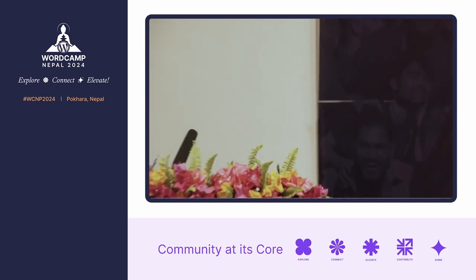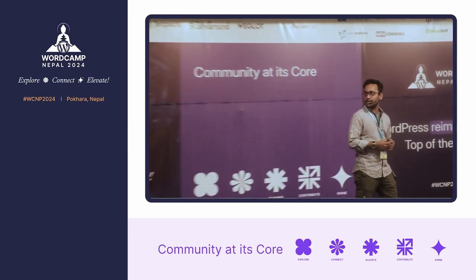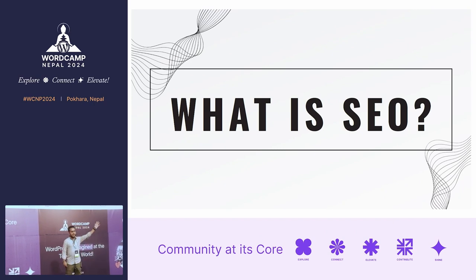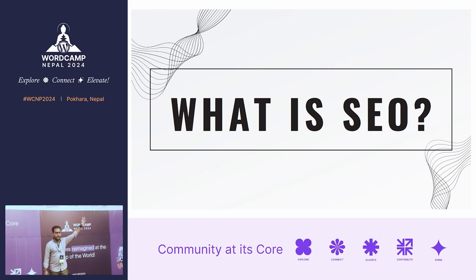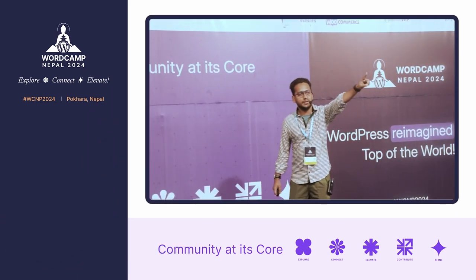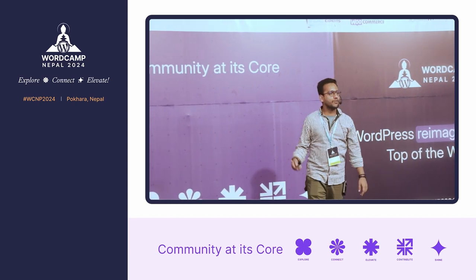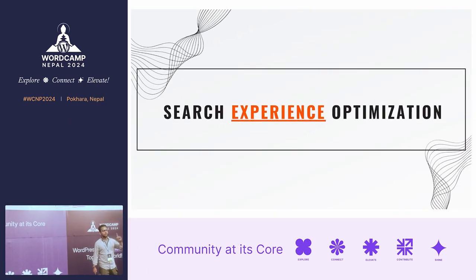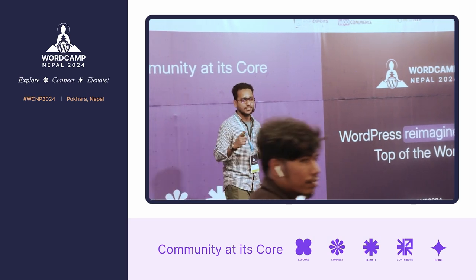Good afternoon everyone. Before I start, let me ask: what is SEO? If you think SEO stands for 'search engine optimization,' give yourself 10 rupees — because in 2024, that's all you're going to get for that answer. SEO is 'search experience optimization.' We optimize for the experience of users, not just for search engines.